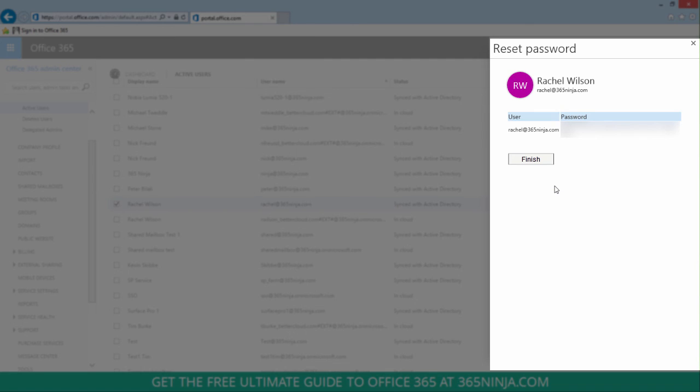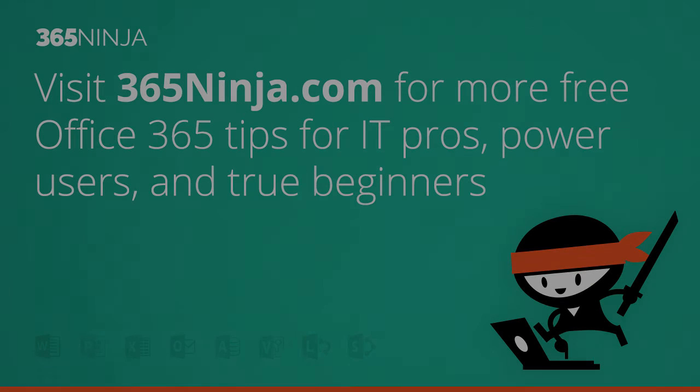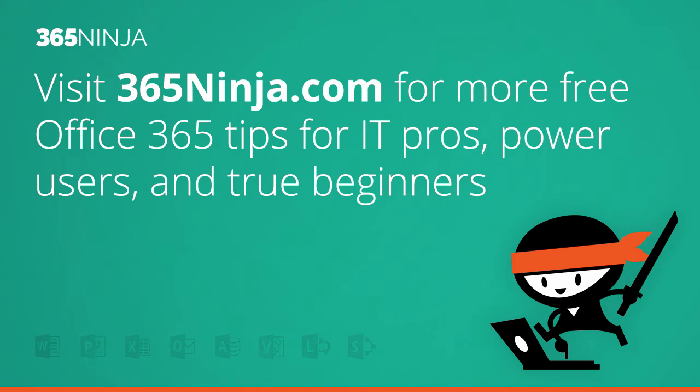Hope this tip helped. Please check back with 365 Ninja for more Office 365 tips and tricks.